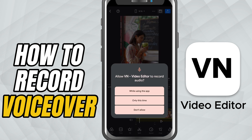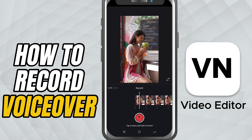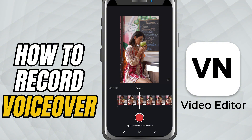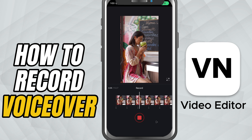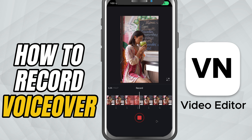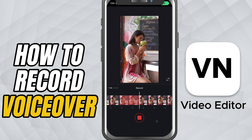It's the microphone option. Before you start, make sure the playhead is exactly where you want the narration to begin. Tap the red record button and you'll see a 3 second countdown. This is your cue to get ready. When it hits 1, start speaking clearly.